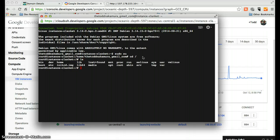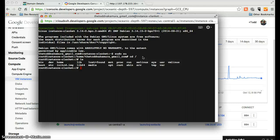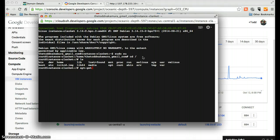And the first thing we need to do is we need to put a web server on this instance. And so there's a thing called, we're going to use what's called Apache 2. And so in Debian, we can issue a command like this. It's apt-get install Apache 2.